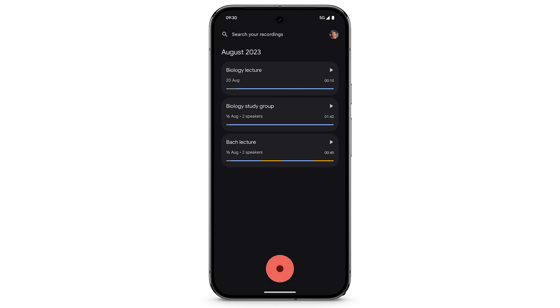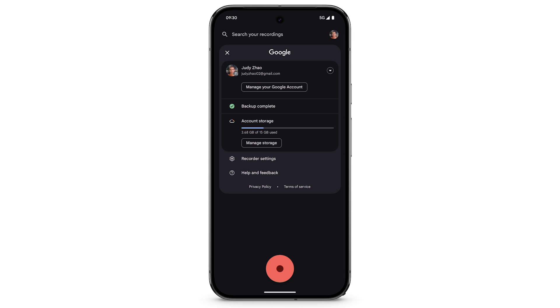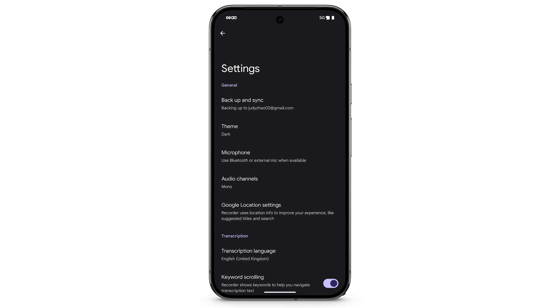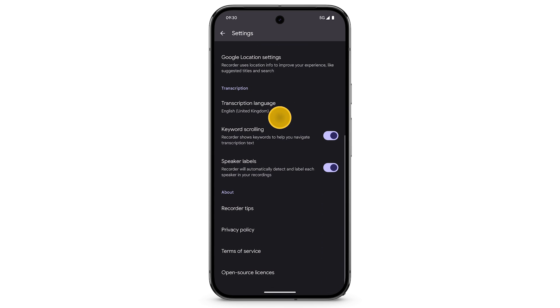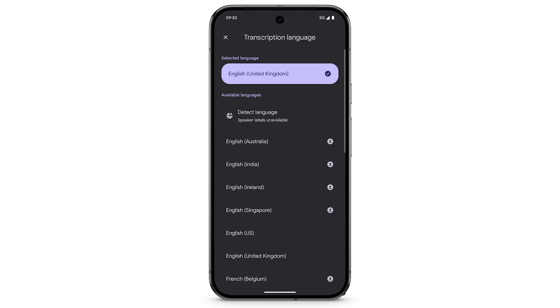To have the recorder automatically detect and transcribe other languages, in the top right, tap the User icon. Tap Recorder Settings. Tap Transcription Language. Tap Detect Language.